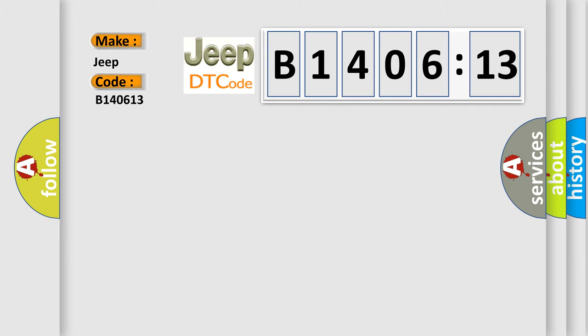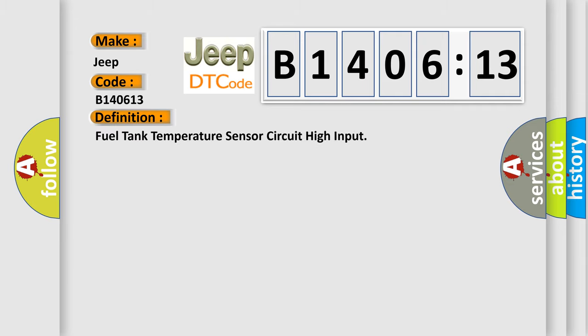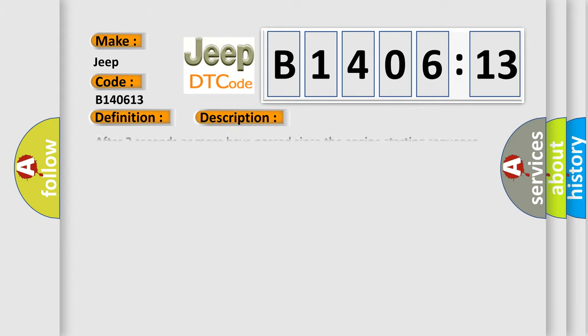The basic definition is fuel tank temperature sensor circuit high input. And now this is a short description of this DTC code.